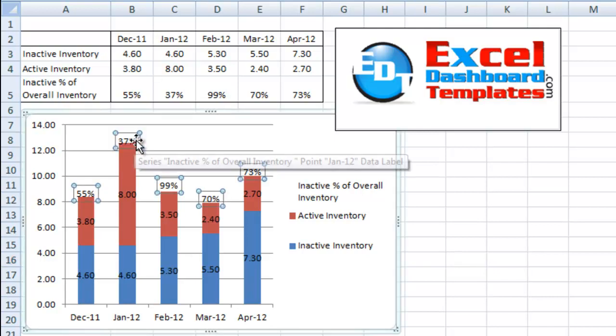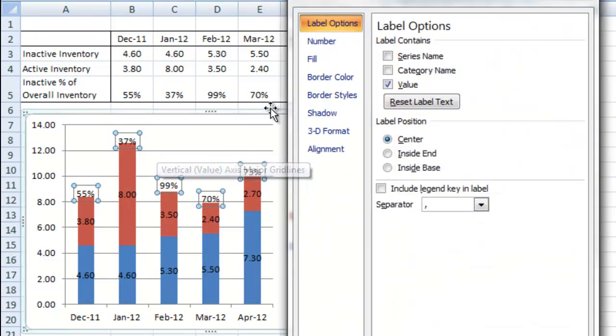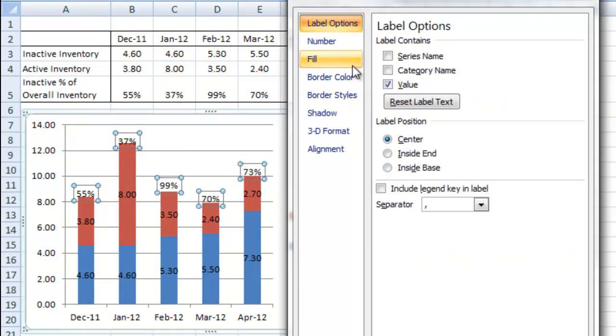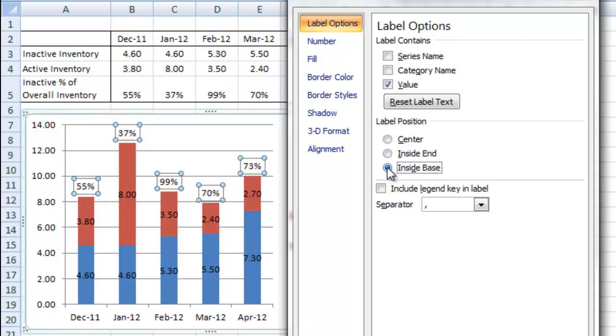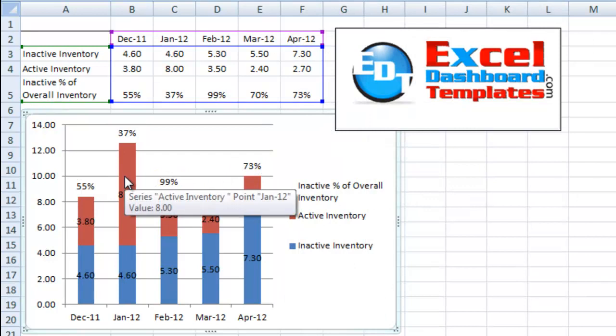Let's select those labels again and hit Control-1. I can also right-click on them and hit Format Data Labels. We want to change this from Center to Inside Base, and that gives us a little bit more uniform above each specific chart column.